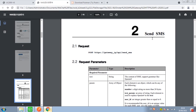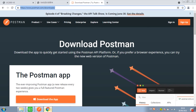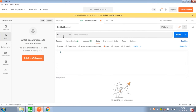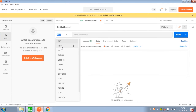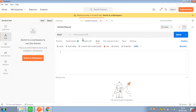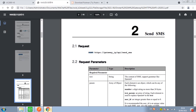Let's take Send SMS as an example. The request line in the protocol is defined with the POST method, so we need to choose POST. Enter the request URL — the URL looks like this, so we copy it.